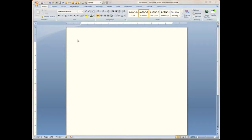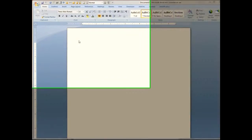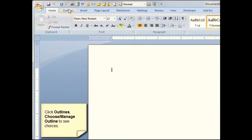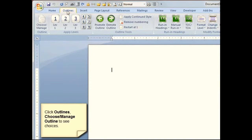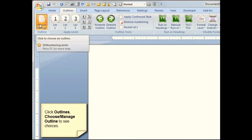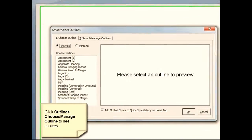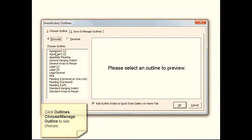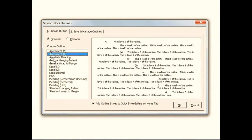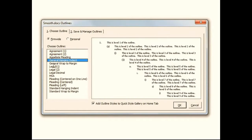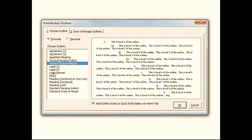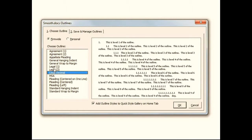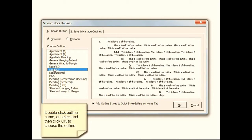I'll first demo the numbering in a blank document. I need to choose Outlines and then pick the outline that I want. The dialog box gives me examples of what different outlines will look like. These all come pre-programmed, but you can also save and create your own.